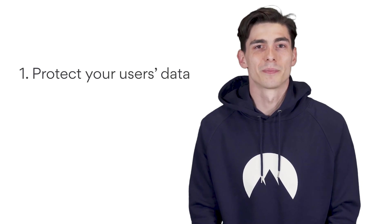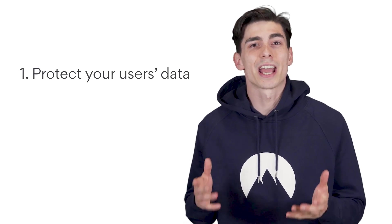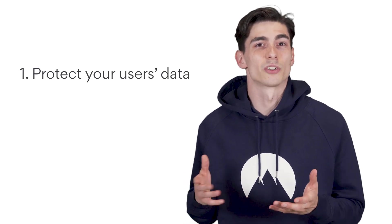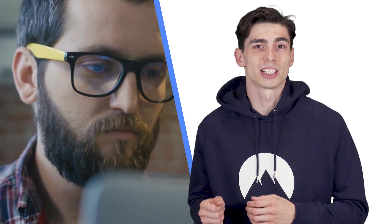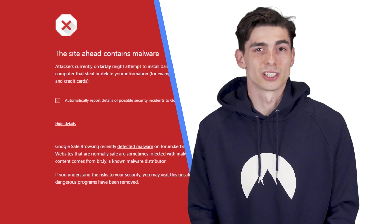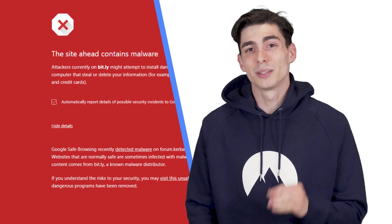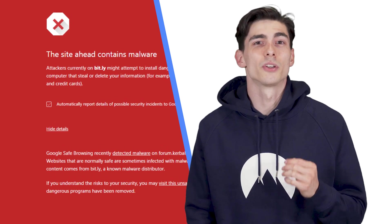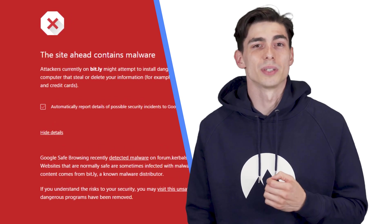Number one, protect your users' data. If your website handles user data and credentials, the safety of that information should be a priority. An unfortunate data breach can spell the unfortunate end of your website and reputation. It's an easy problem to fix. All you need to do is install the SSL plugin onto your site. This simple addition will keep your users' data encrypted.